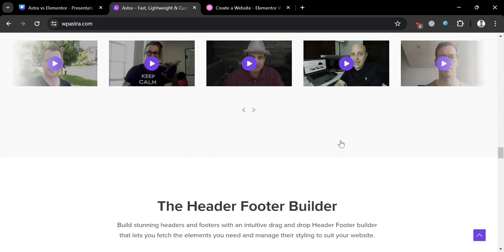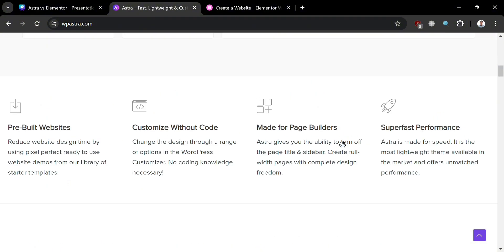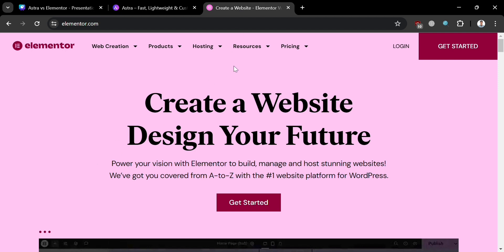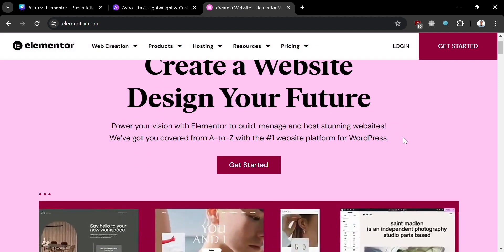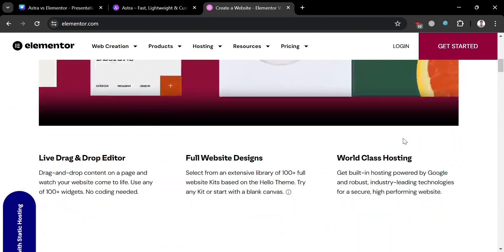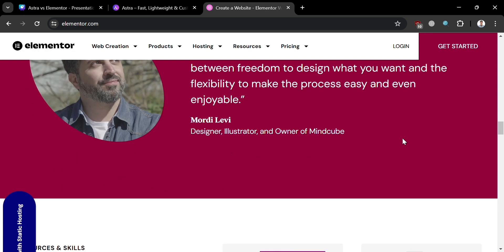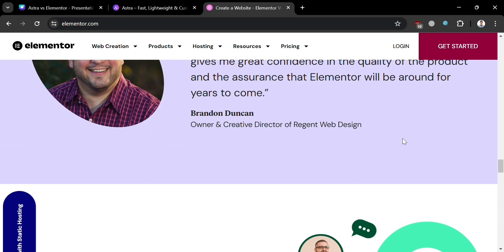If you don't know what Astra is, it is a lightweight and fast-loading WordPress theme designed to provide the user with a streamlined website building experience. Known for its simplicity and efficiency, Astra offers basic theme customization options and compatibility with various page builders and plugins. Elementor is a powerful drag-and-drop page builder plugin for WordPress, renowned for its extensive customization options and intuitive interface. With Elementor, users have full control over the layout, design, and functionality of their websites, with its library of widgets, templates, and dynamic content elements.